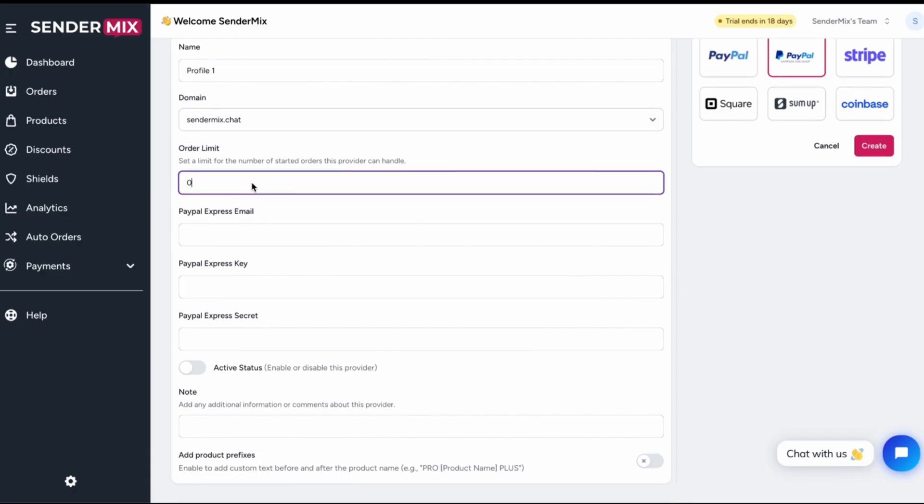The order limit setting is a great safety net. If, for example, you get 10 consecutive pending orders, this profile will automatically pause, helping you stay ahead of potential issues.